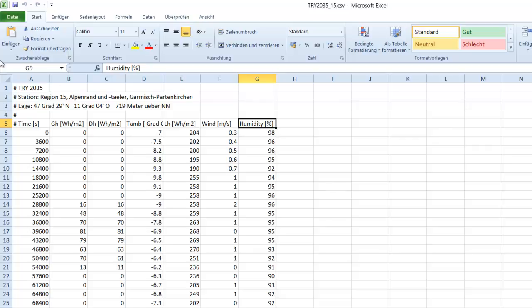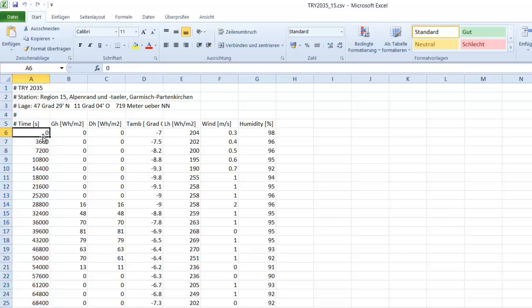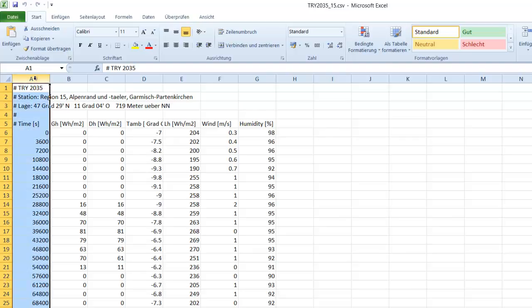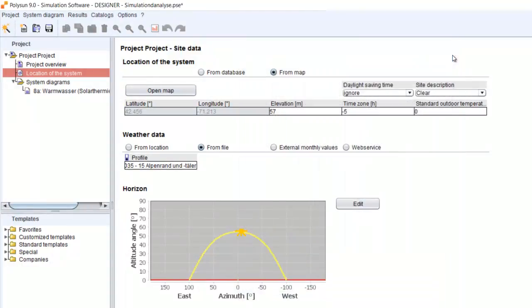So maybe to the time steps, the maximum limitation for Polisun is one second. So if you got a profile with measured data for every second of the year, you can use it in Polisun. Or if you got 50 minute time steps, it's also no problem. You can use it in Polisun. The only limitation is you have to convert it into seconds.